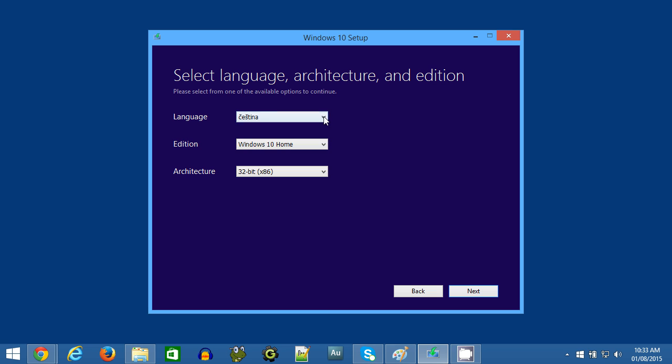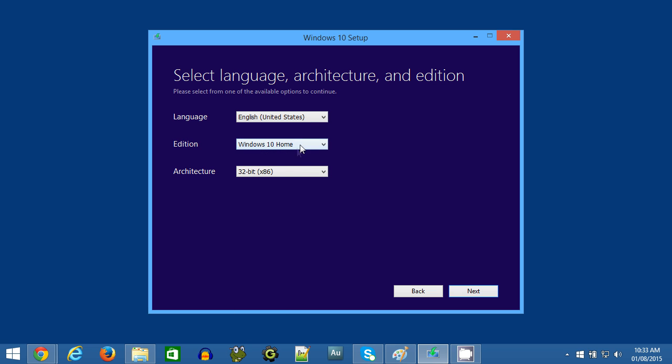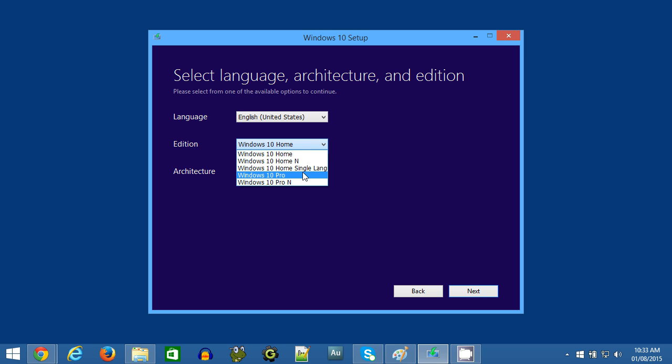Now choose your preferred language. I'll select United States English, and then you'll want to select your edition. So if the computer you're trying to fix has Windows 10 Home on it, then select the Home version from the drop-down menu, and if it has the Pro version, then select Pro.